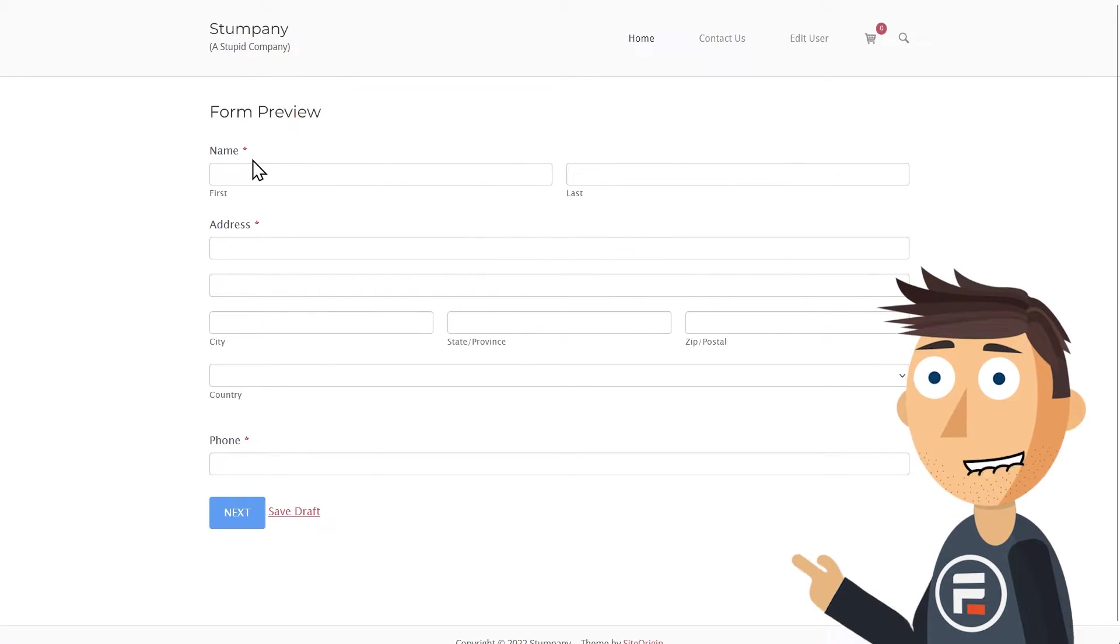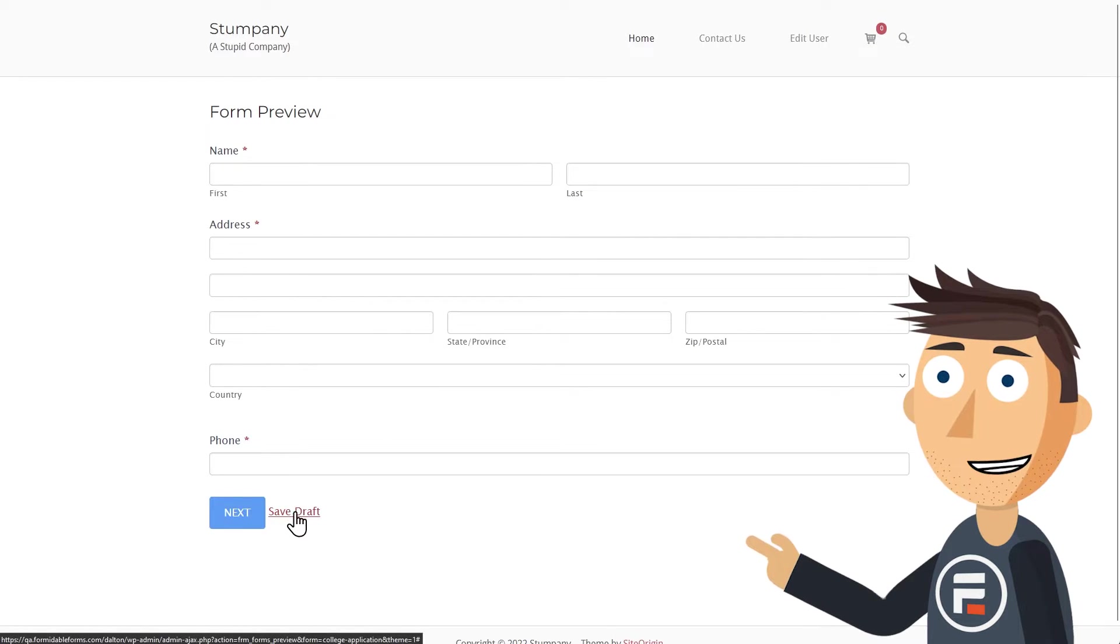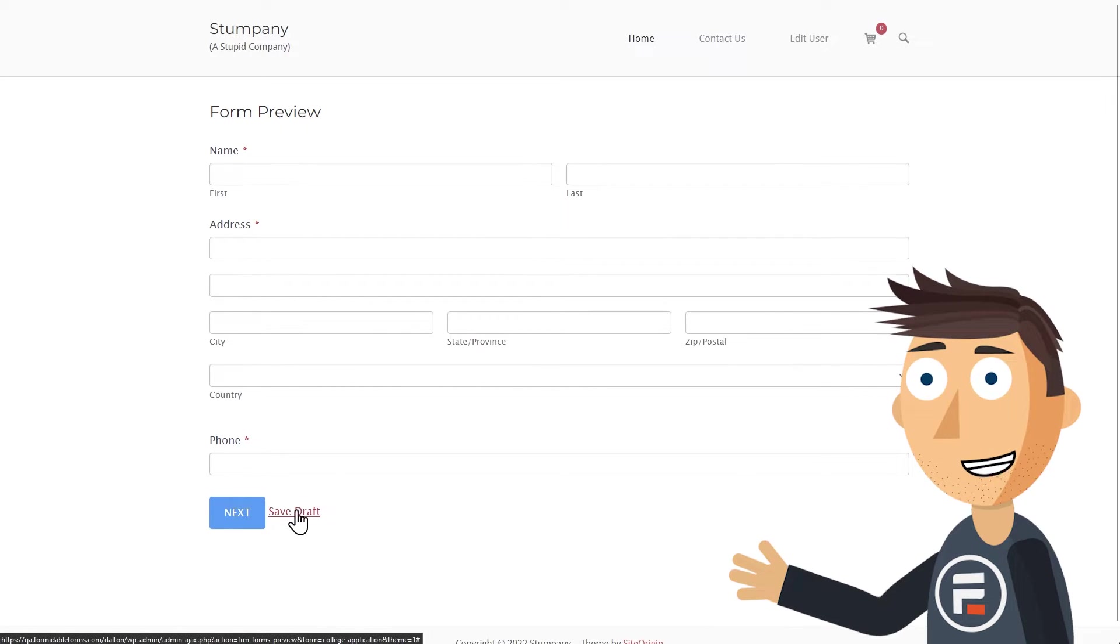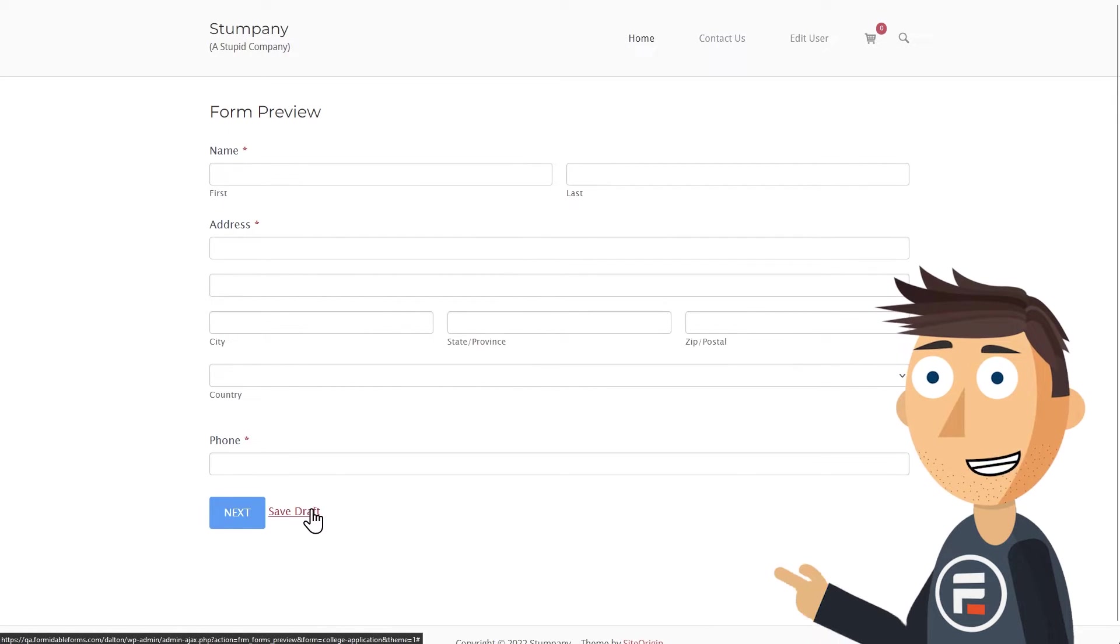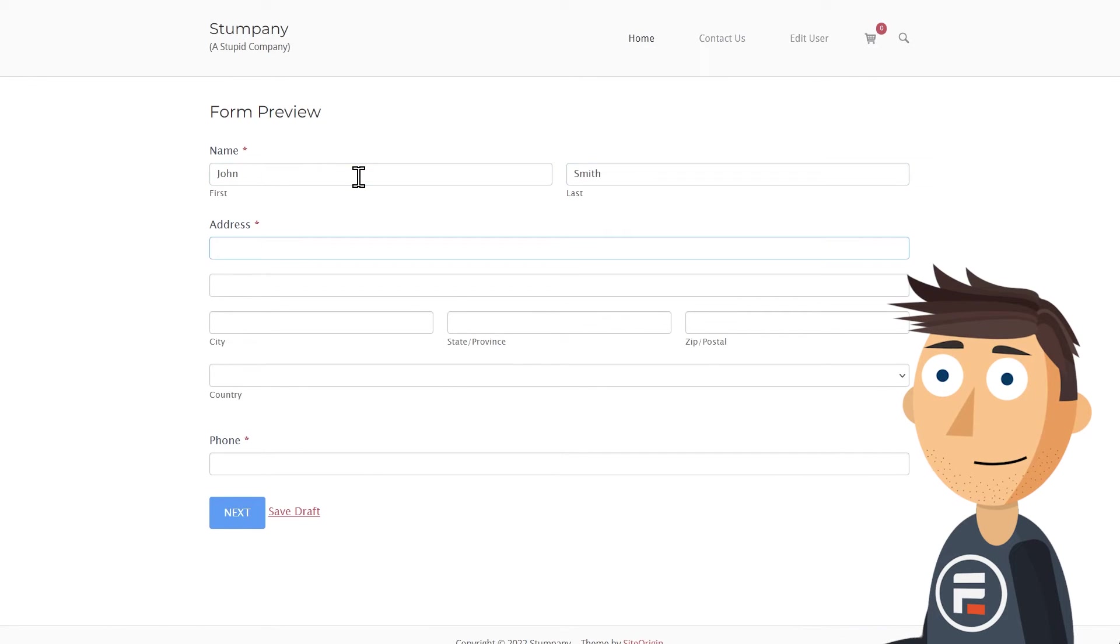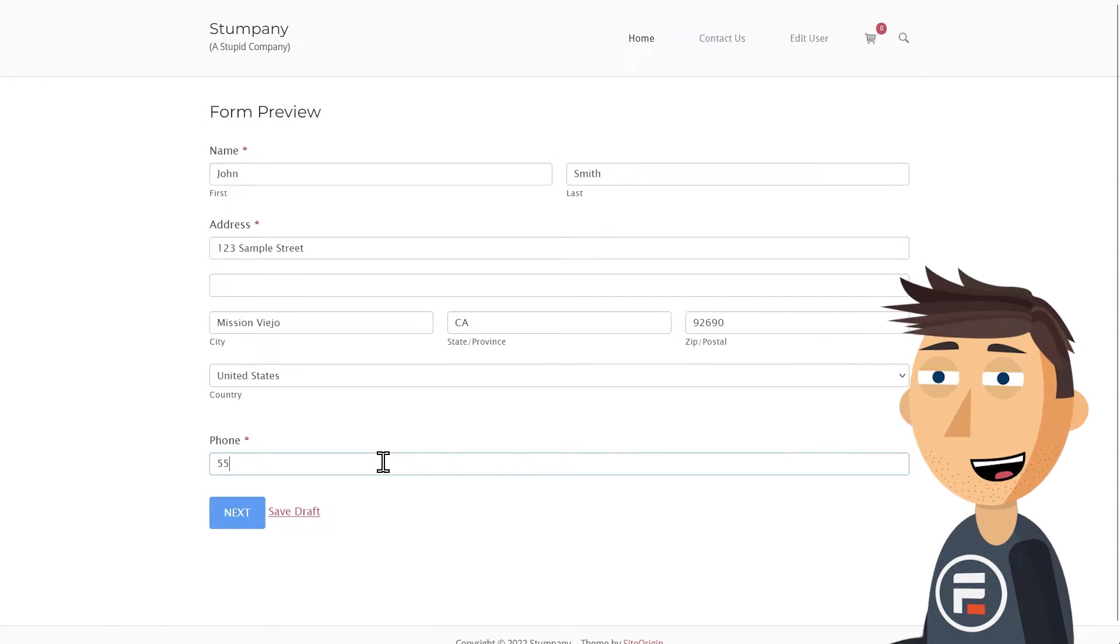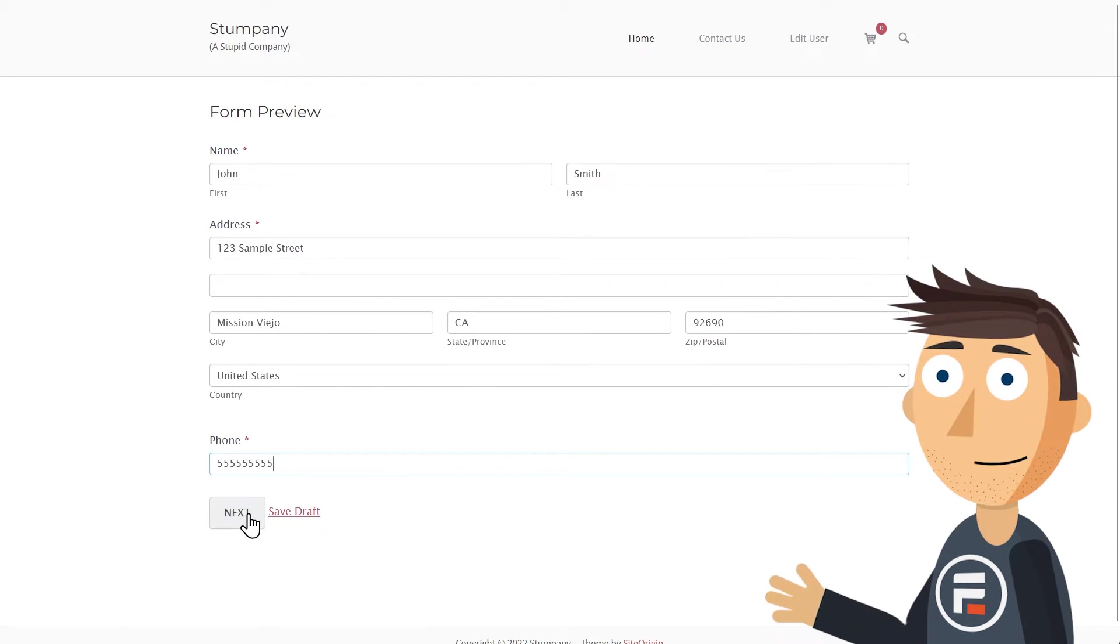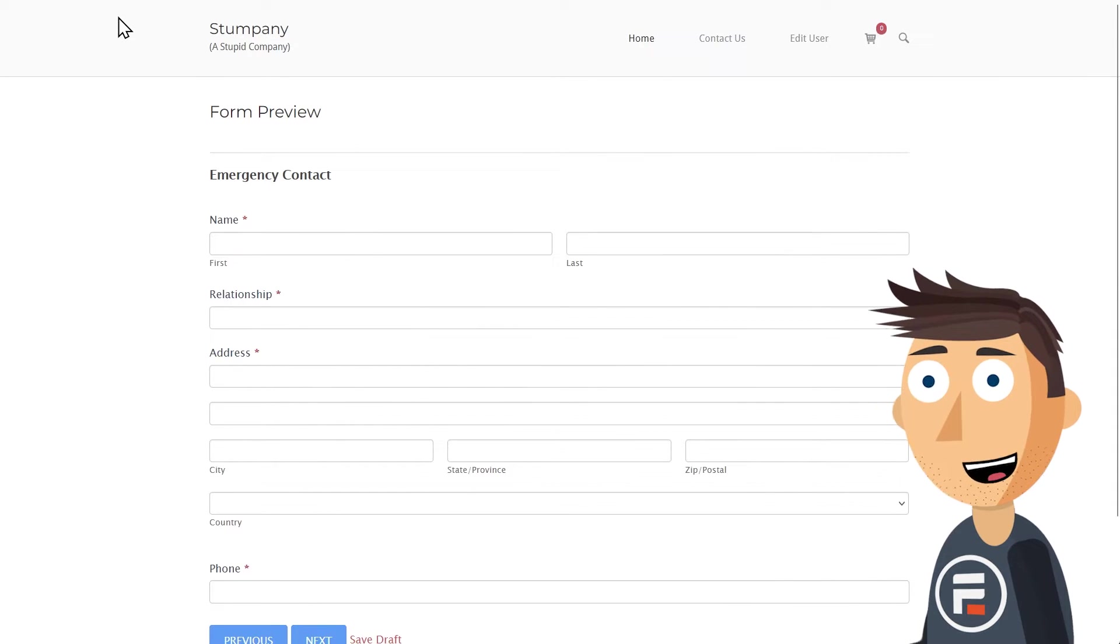So here's the first page of the form. You can see a save draft button down here. Let's fill out the first page and then hit next. Okay, now I'm going to leave the page with the form.